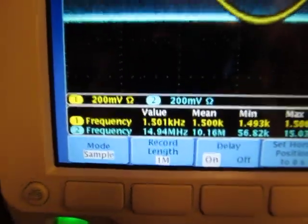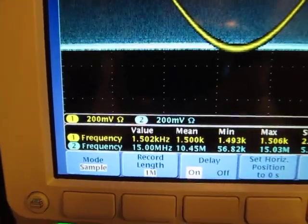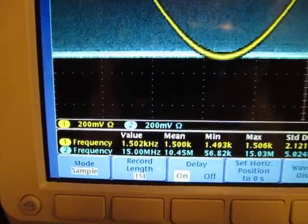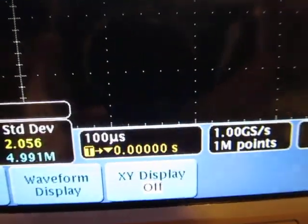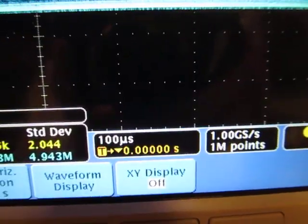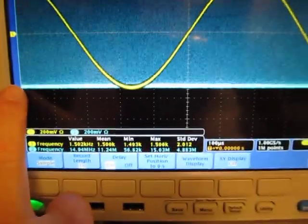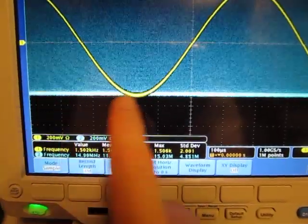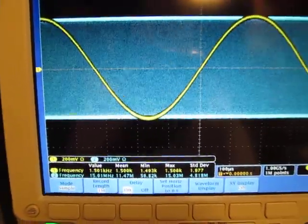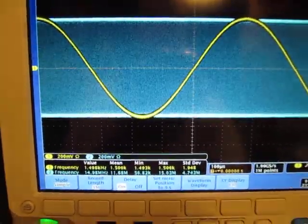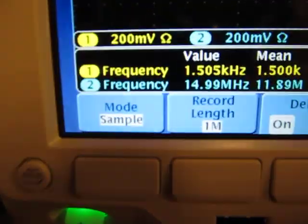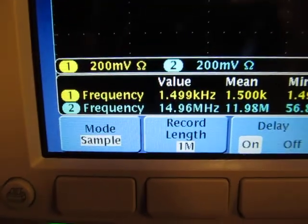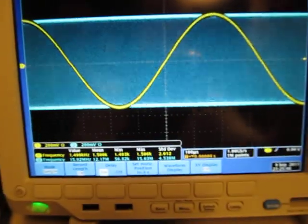And this is something that, I should say there are scopes on the market, but even when you set the record length to be very long, like we have here, a million sample points, some of the scopes will only make the measurements on the thousand or so points that are displayed on the screen. This scope doesn't do that. This one will make the measurements on the actual sample points, even if it's not showing all of them.